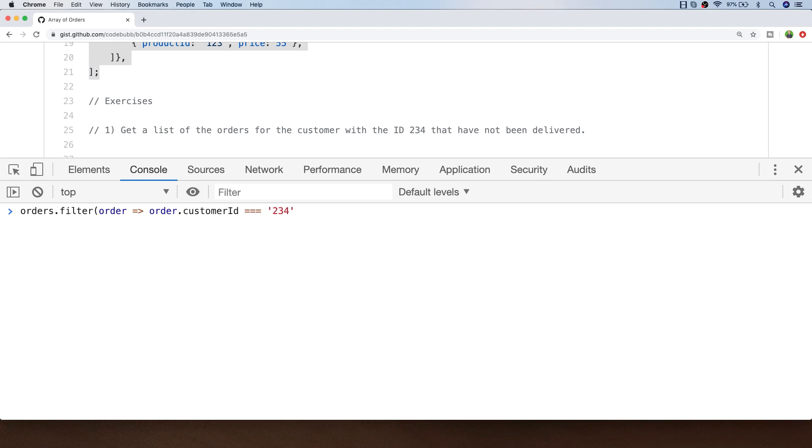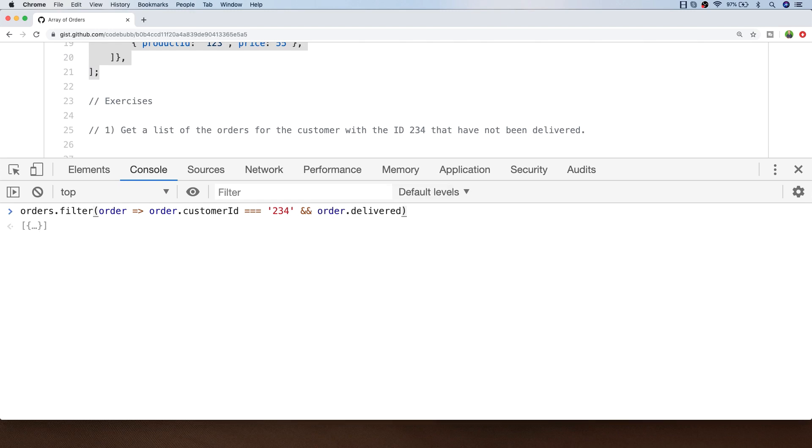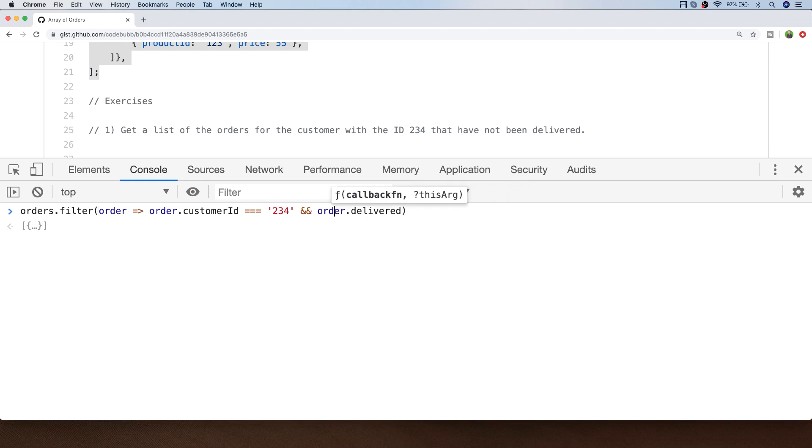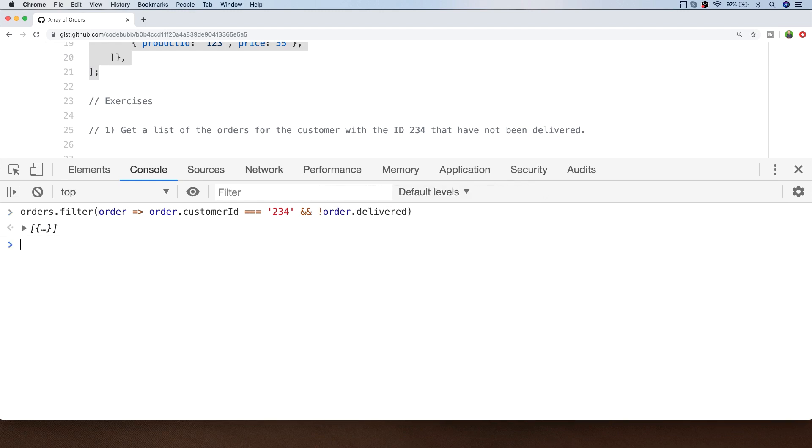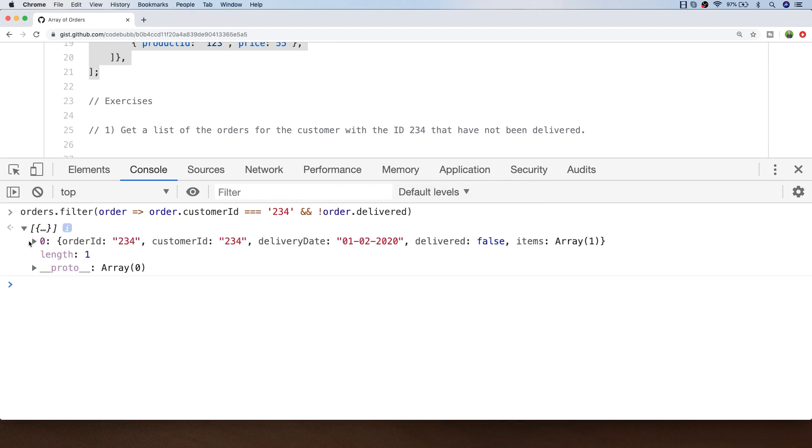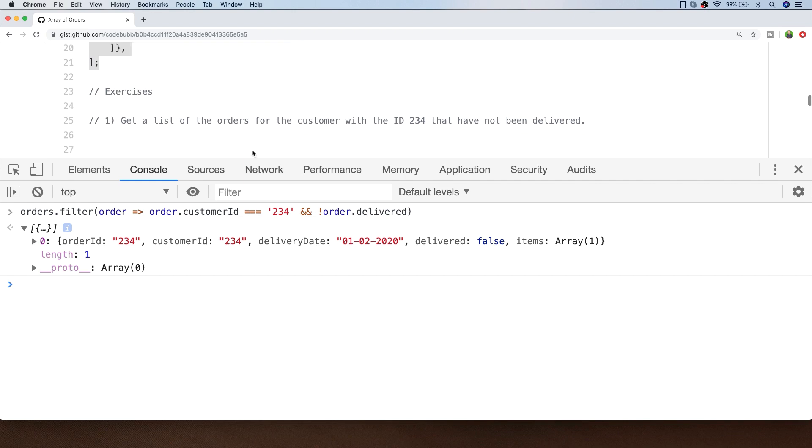The filter function just expects you to return a true or false value so you can make any type of boolean expression that you like. Then we can add in the additional delivered property which itself returns true or false. Don't forget we wanted to get the orders that haven't been delivered so let's just negate the order.delivered property. You can see this gives us the one result and we can verify that it's correct by checking the customer ID and the delivered property in the array that's returned. That's pretty much it for exercise one, fairly straightforward.